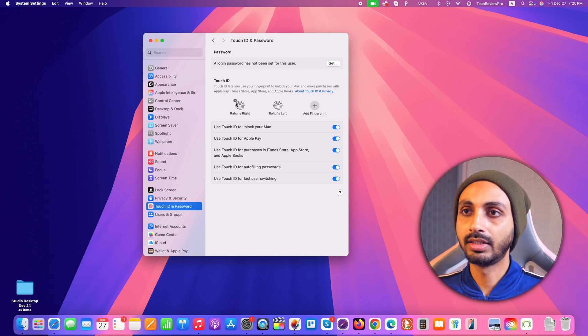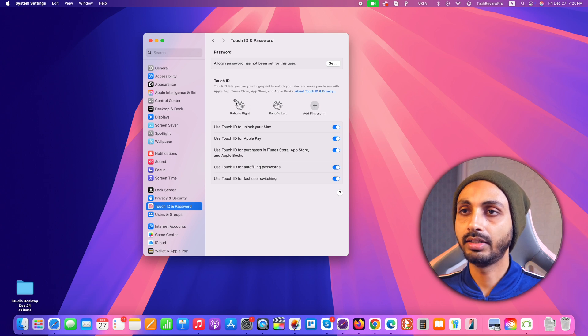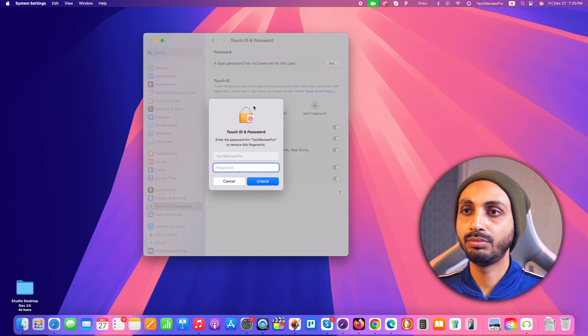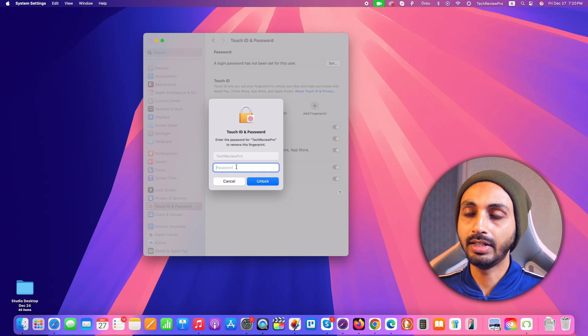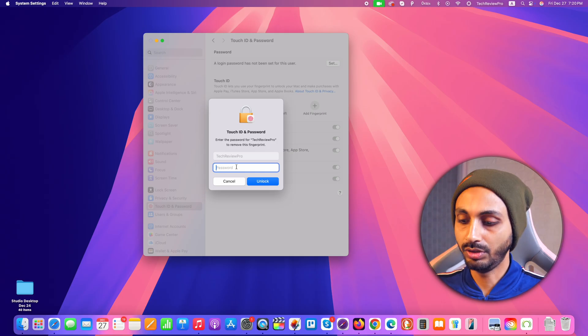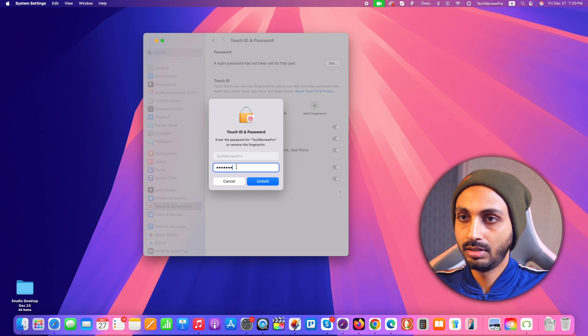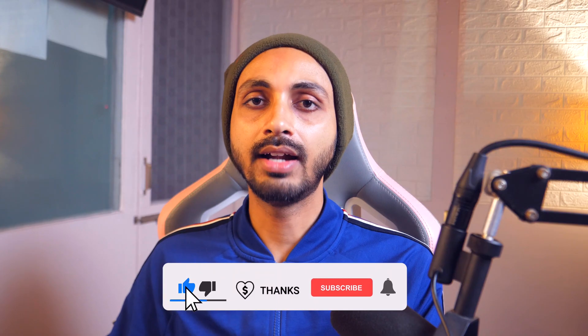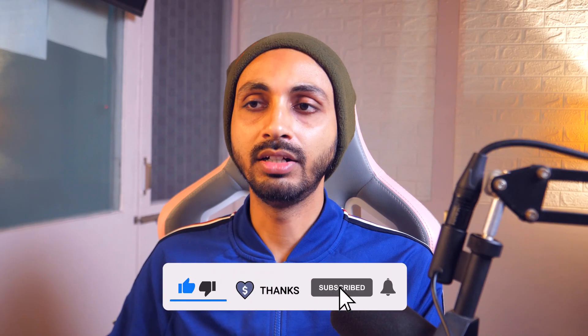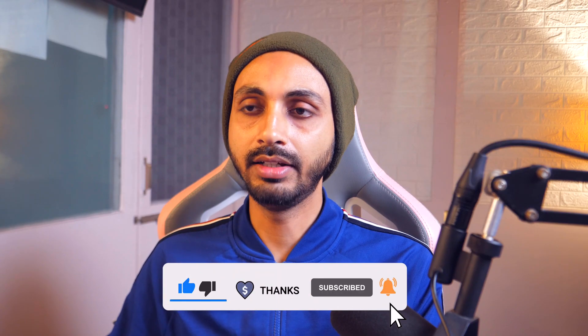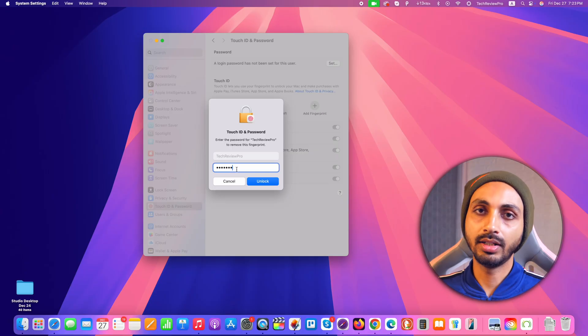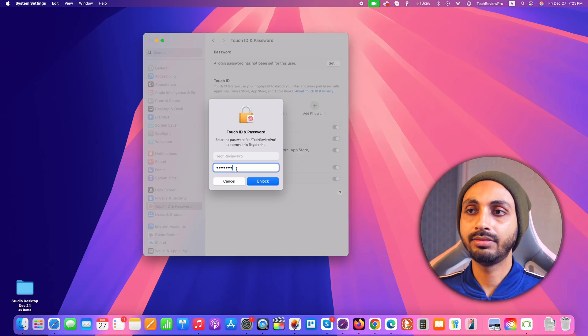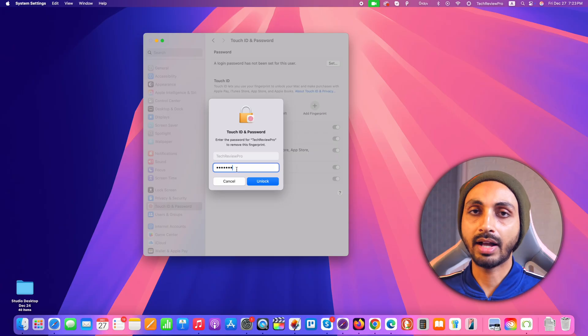Similarly, you can also remove Touch ID by clicking on this cross icon next to each Touch ID, and then it will further prompt you to enter the password to verify that it is you who is trying to remove Touch ID and password. So just enter that and after that just click unlock and that will remove the Touch ID from this Mac. Similarly, you can remove other Touch IDs as well if you have set up multiple Touch IDs on your Mac. So that's how you can remove login password and Touch ID from your Mac.